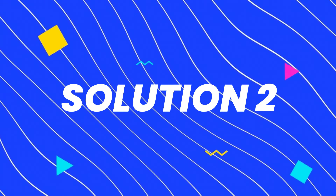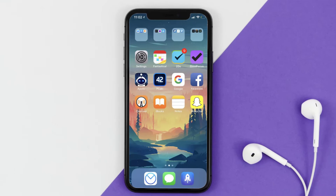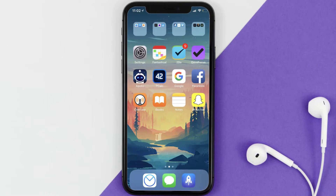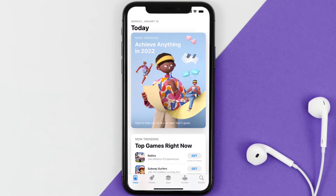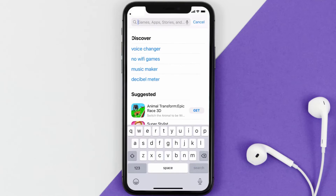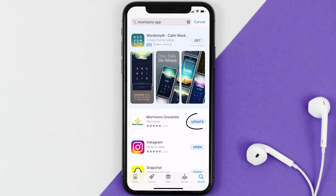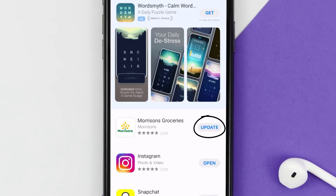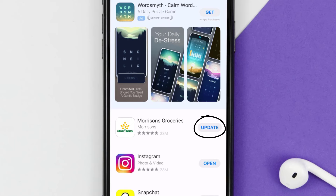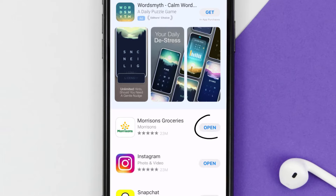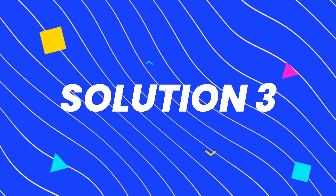This should fix the issue, but if it doesn't, then you need to make sure you're running the latest version of the app. Open up the App Store on your device and tap on the search icon in the bottom right corner. Search for the Morrisons mobile app and if you see an update button next to the app name, simply tap on it to update to the latest version.